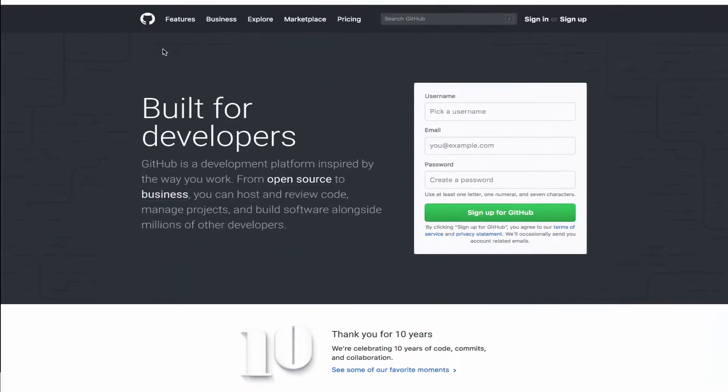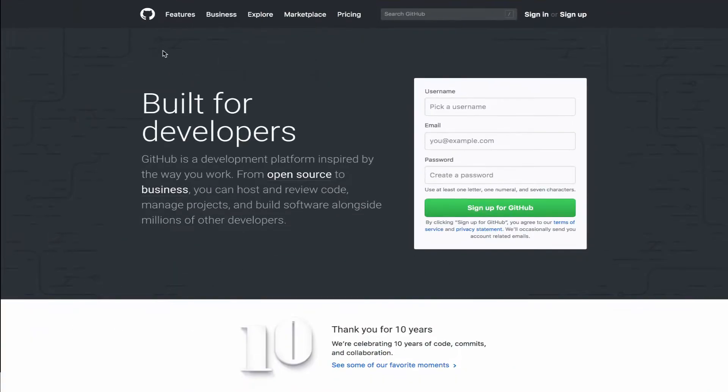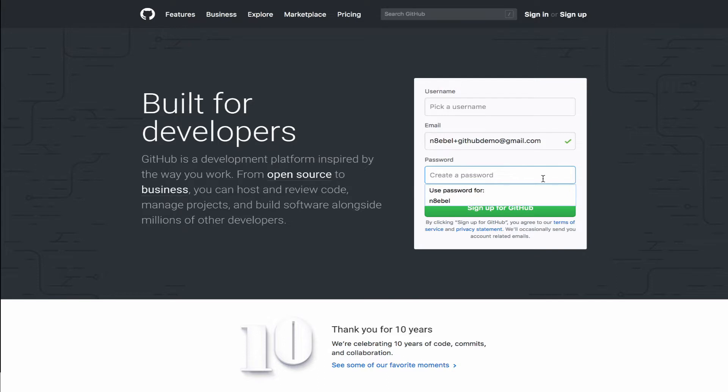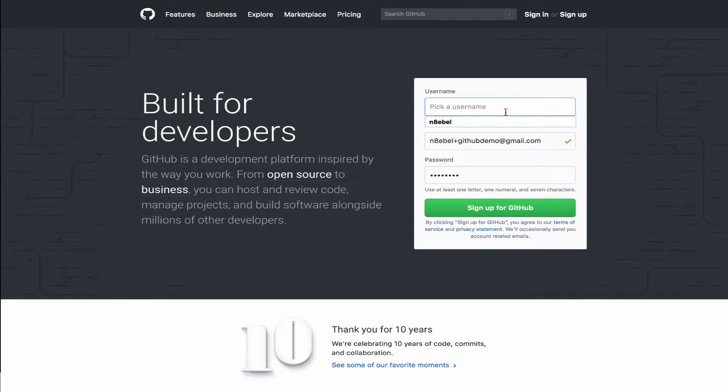Let's start off by creating our GitHub account. So we'll start by going to github.com. If you don't have an account, you'll then be presented with this sign up screen. From here, you can choose your username and you'll have to specify an email and a password.